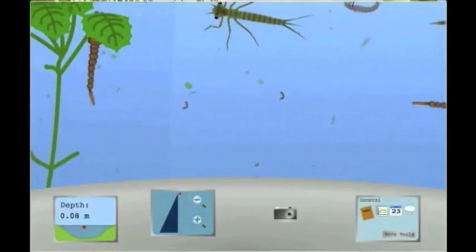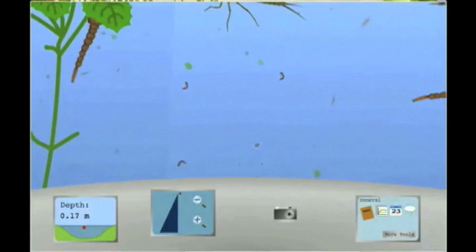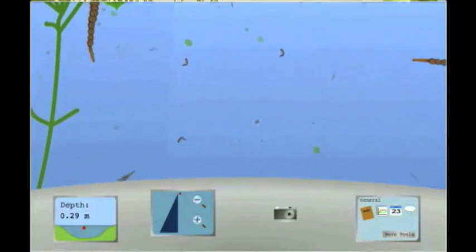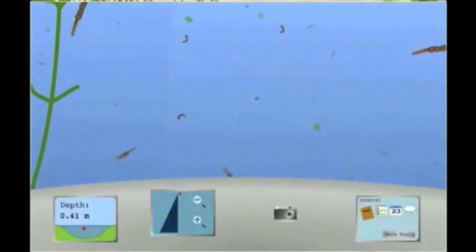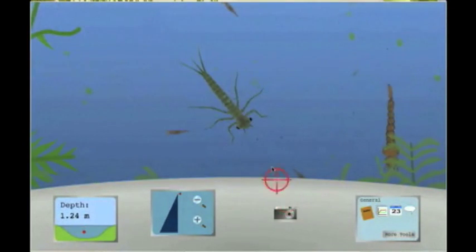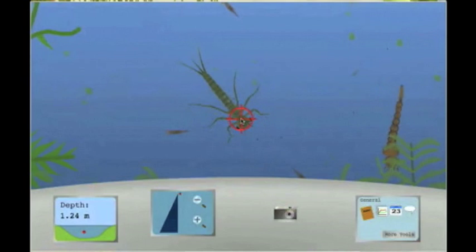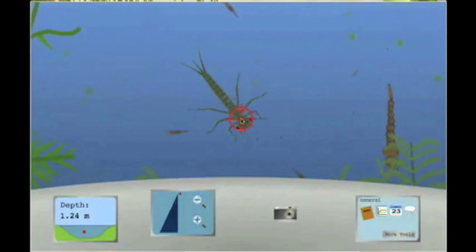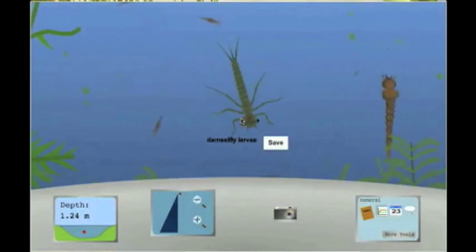The submarine tool allows us to see the microscopic organisms that live within the pond. A camera tool lets us take pictures of these organisms as well.